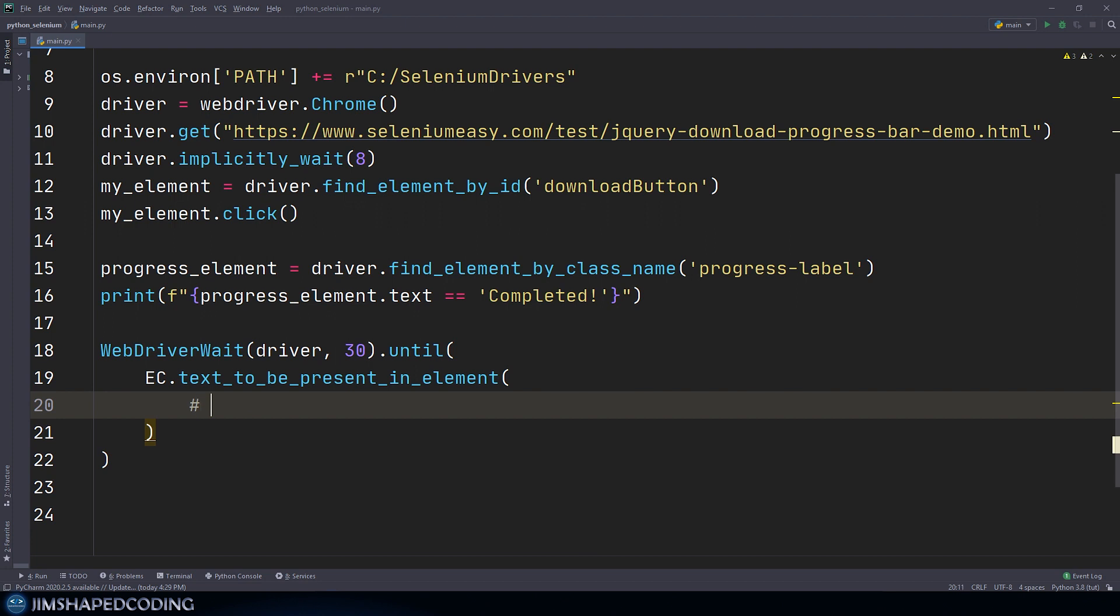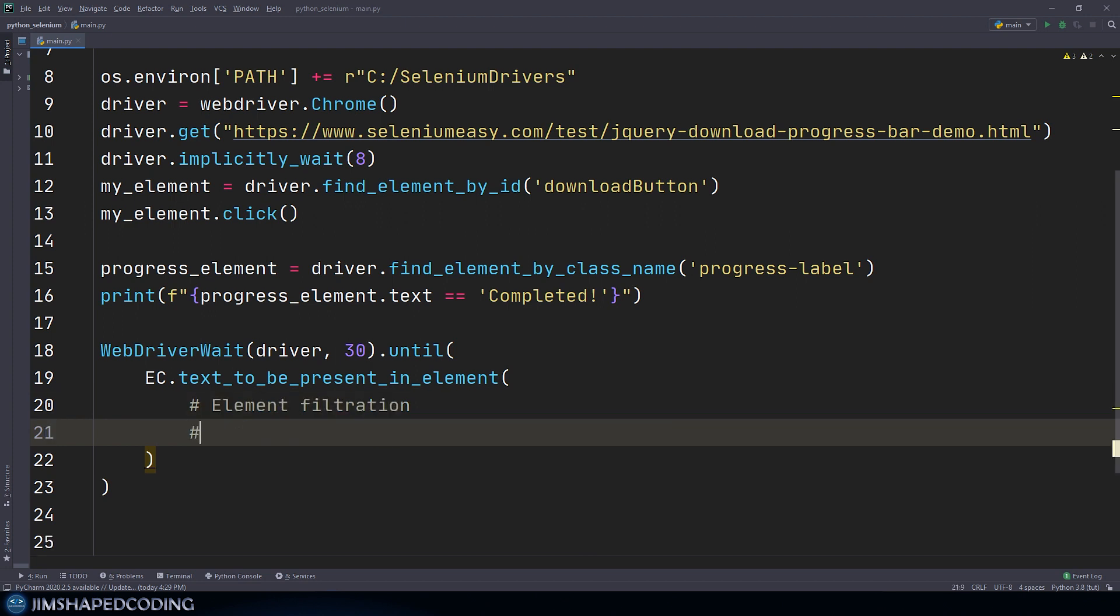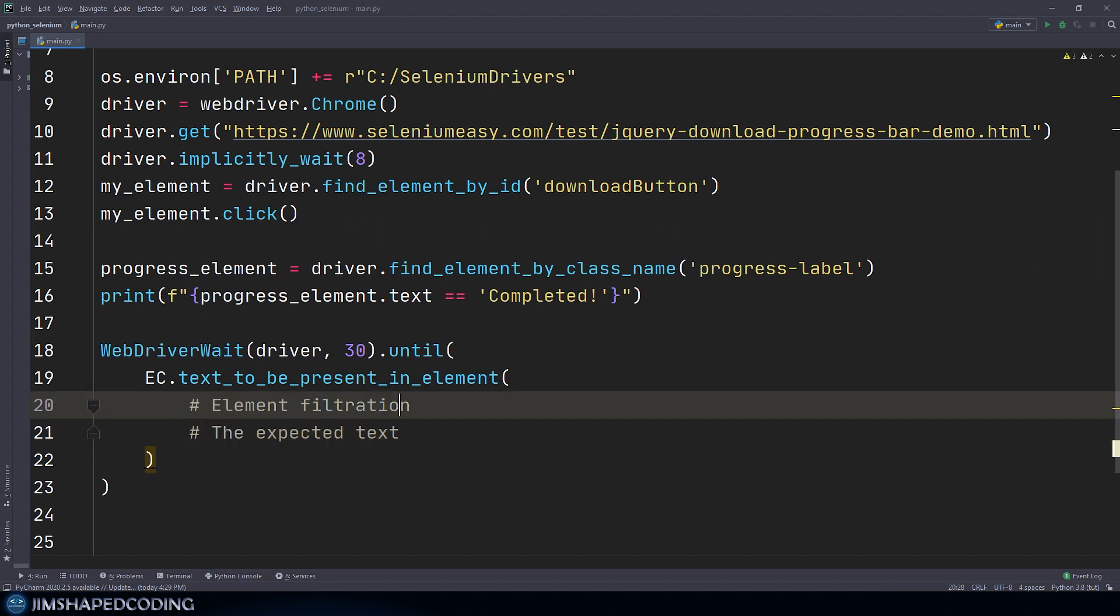This method expects two important arguments. The first one being the element that we'd like to check the condition on, and the second one being the text that we expect to have after 30 seconds. I will just comment here those down, so I will say here element filtration, and as the second one we will say the expected text like that.